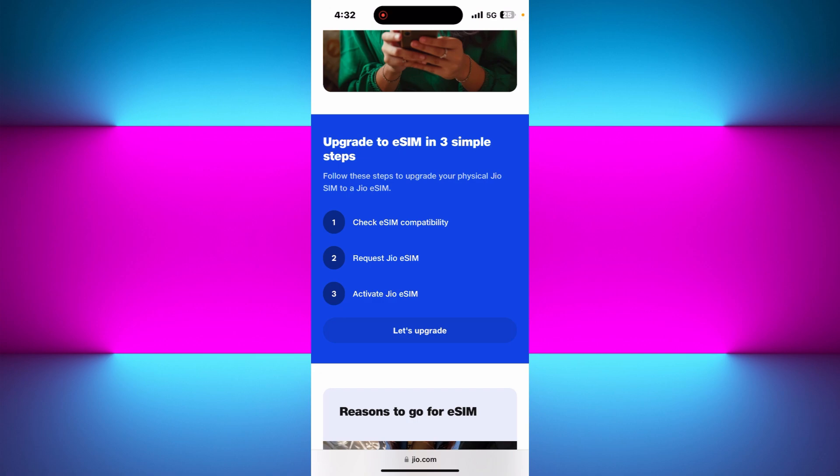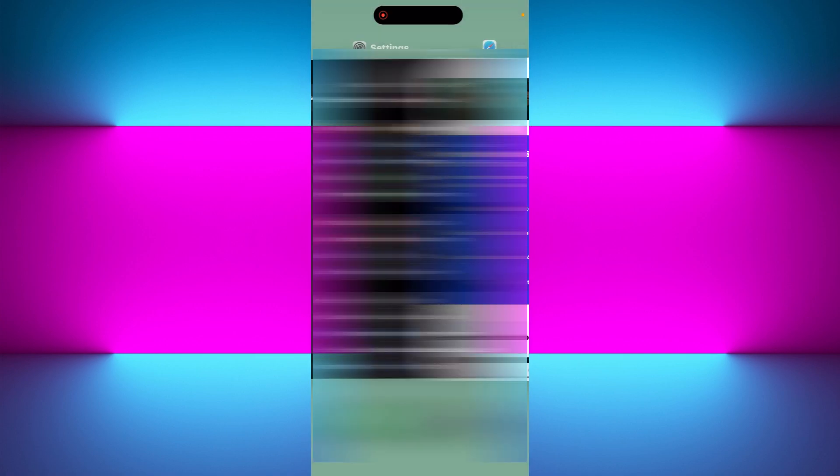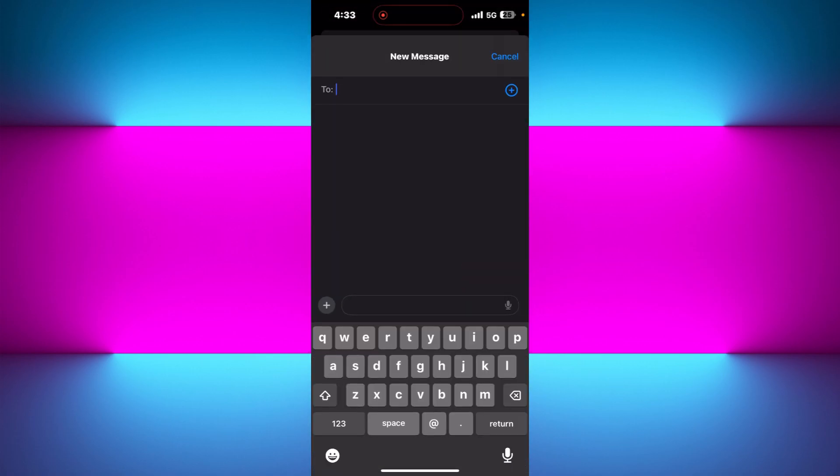In step one, you need to simply send an SMS to Jio. For that, you need to open your messaging application in your iPhone. Then you need to tap on the pencil icon in the top right hand corner of the screen.